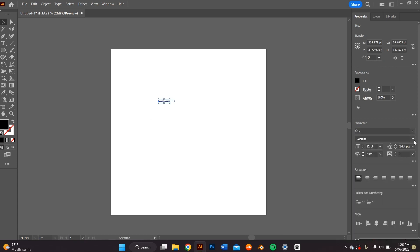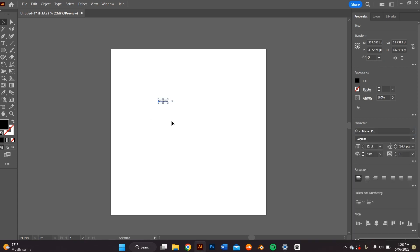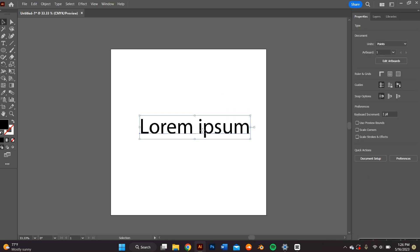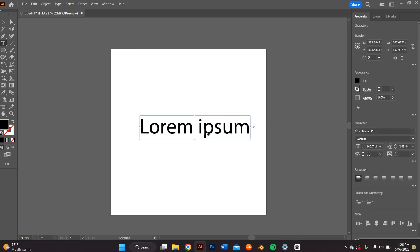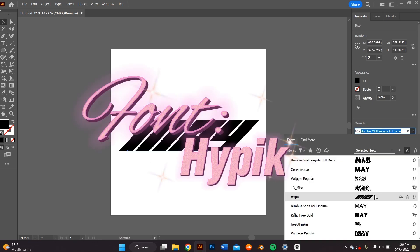I go ahead and start with the text. I click on the type tool and I try to find a font that I like. I was going for the Y2K aesthetic, so I try to find a font that was condensed but also slanted.